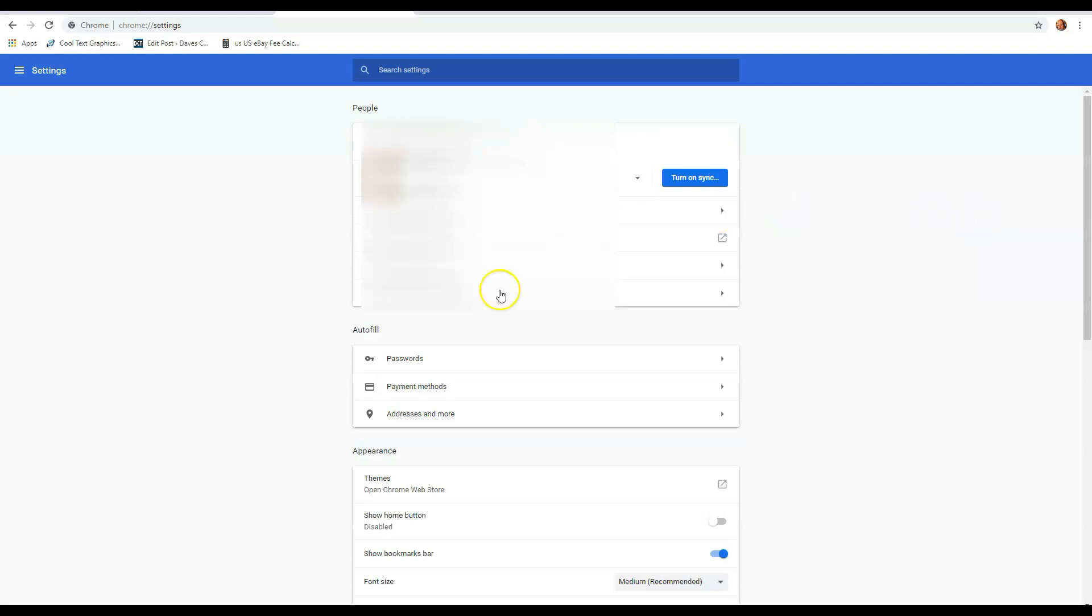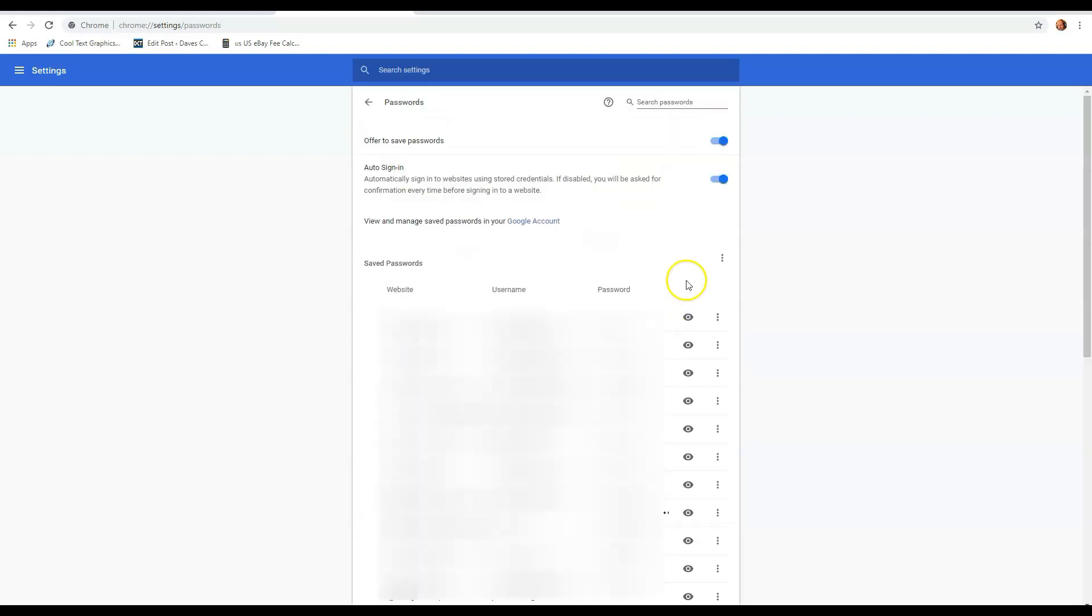You want to go down to autofill, and under that it says password. That's where mine is, so you can click on that. So you're looking for autofill, and then under that passwords, click it.